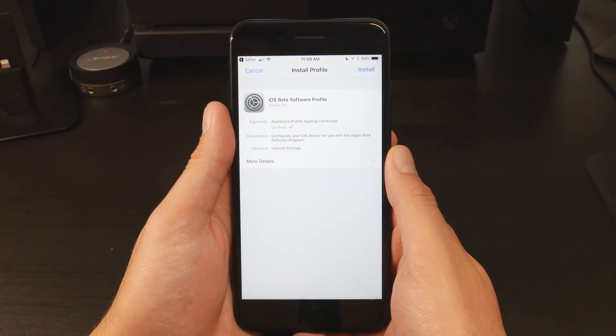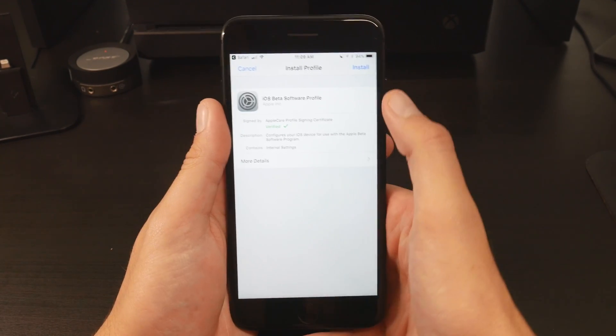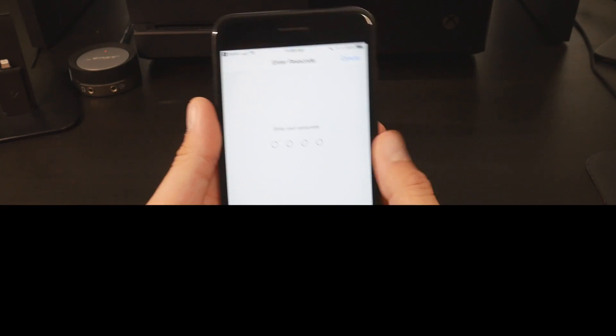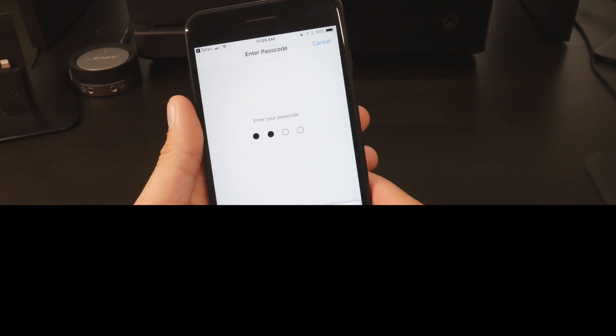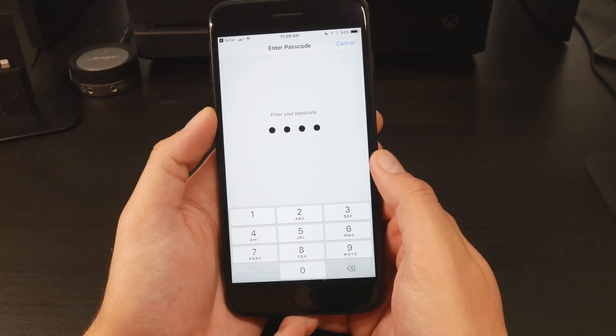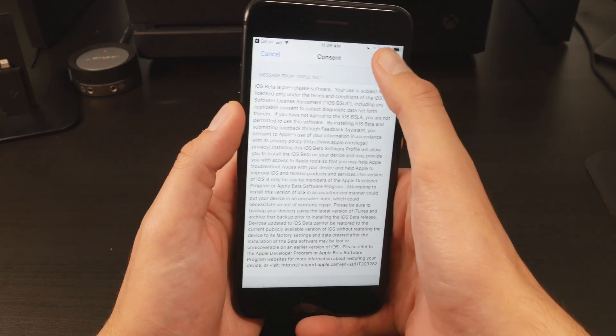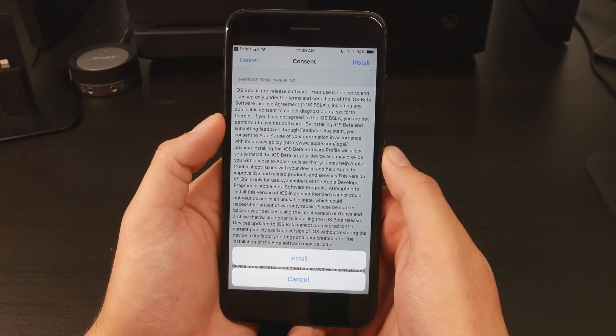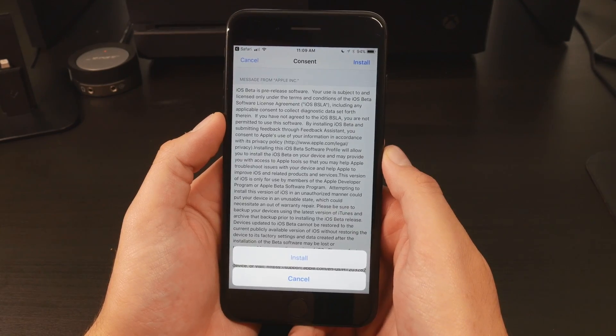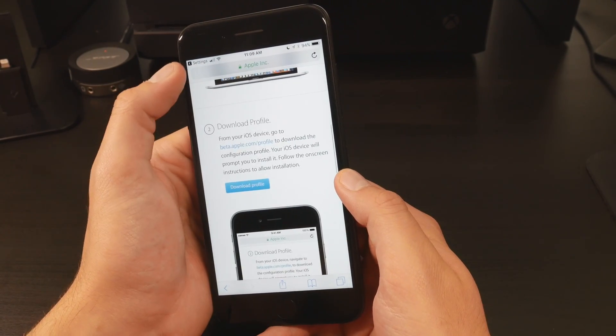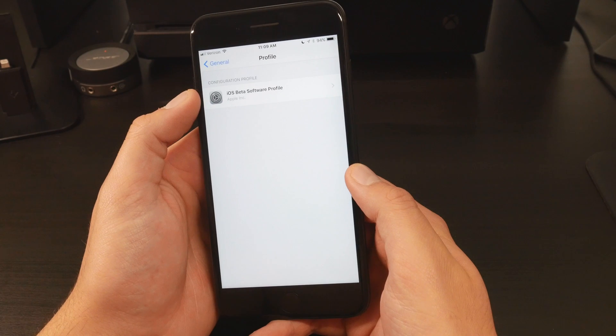Next, you will be brought into the settings. All that's left to do is hit Install in the top right corner, type in your iPhone's passcode, and hit Install yet again. Now I already have the beta, so I won't go on from here, but the rest is pretty simple.